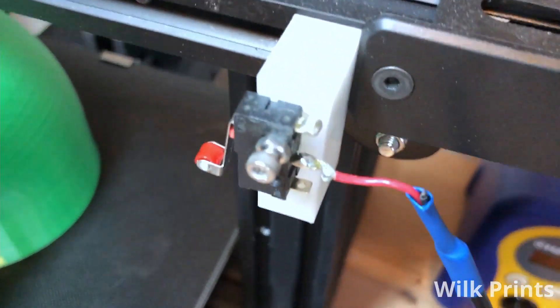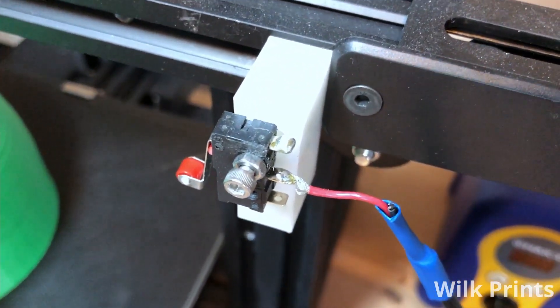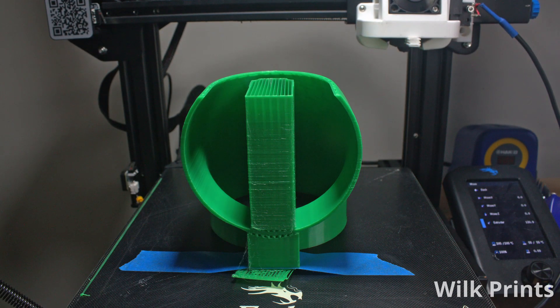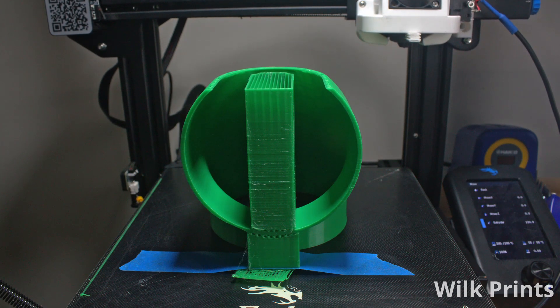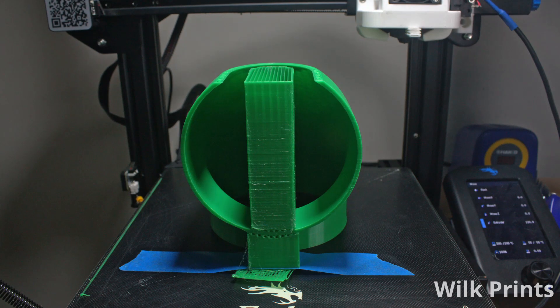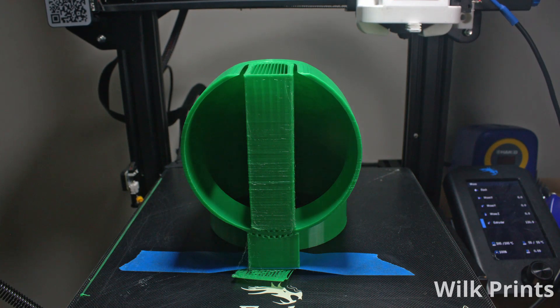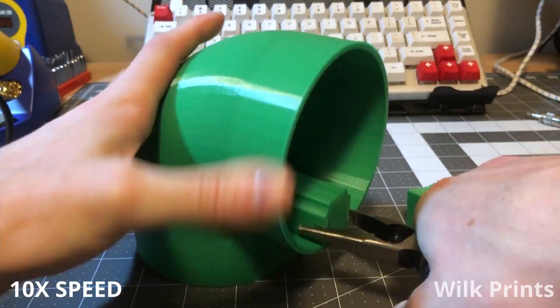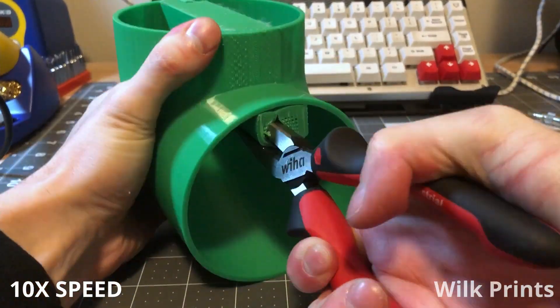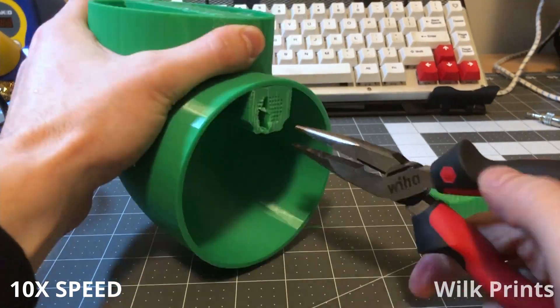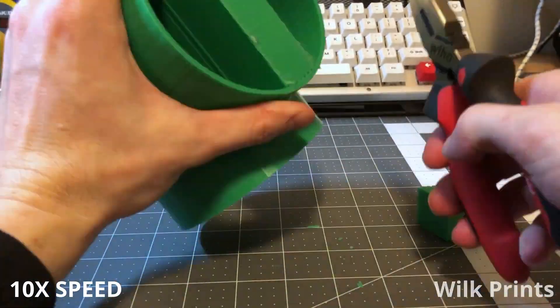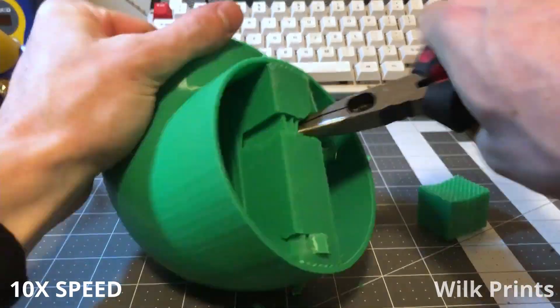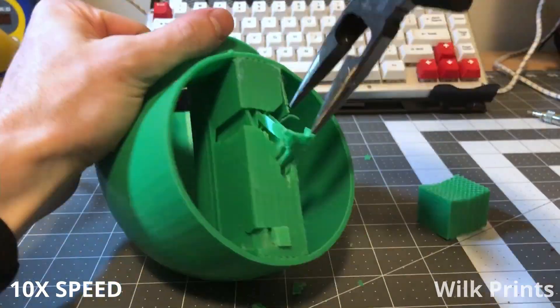After a quick solder job, we're back to printing. The support material was a lot harder to remove than I remember it being, so I'll have to go check my overlap settings between the support and the actual part.